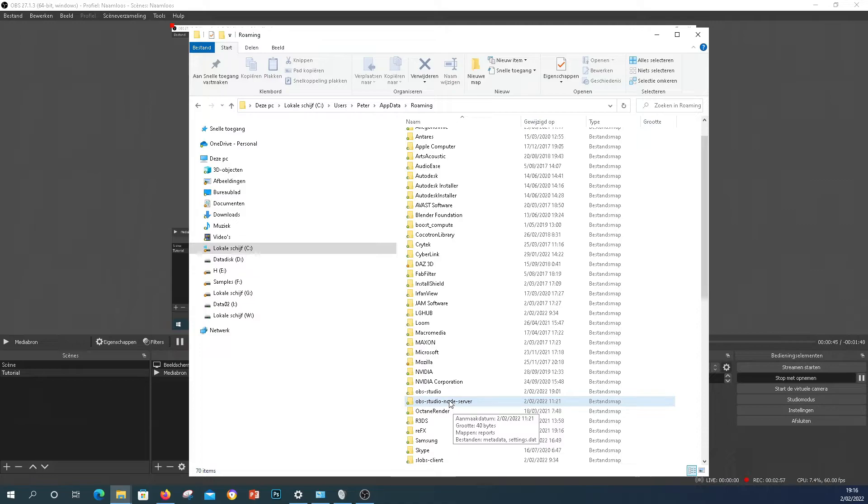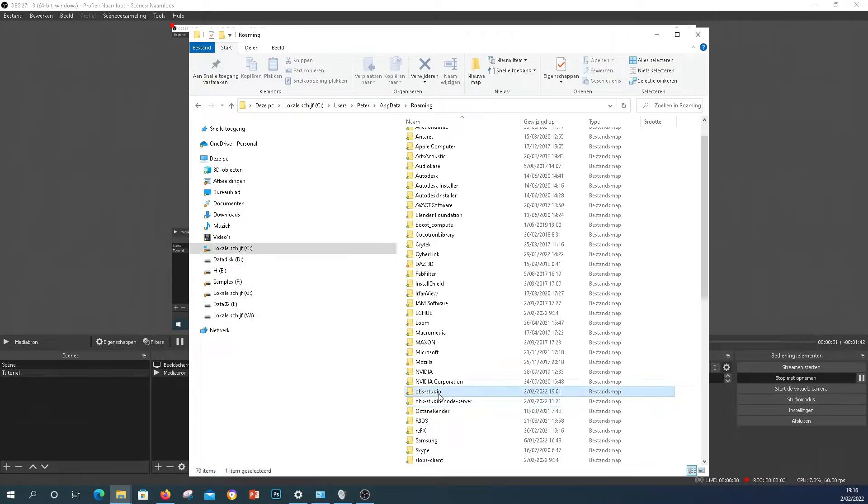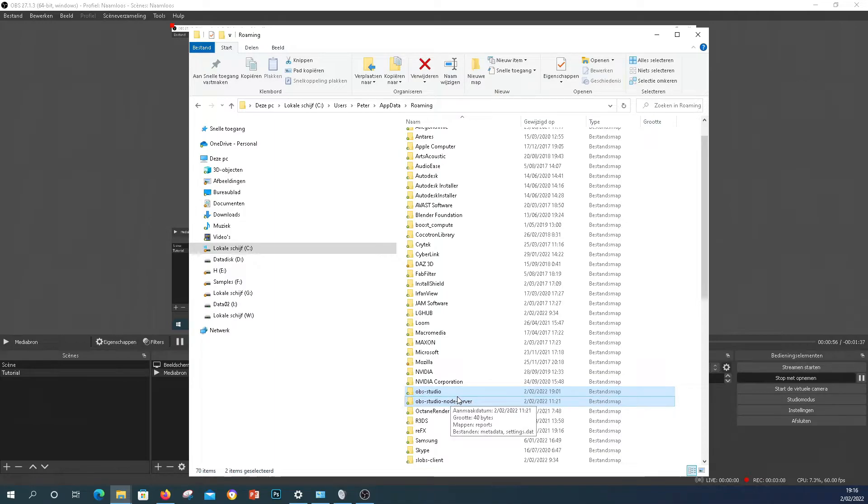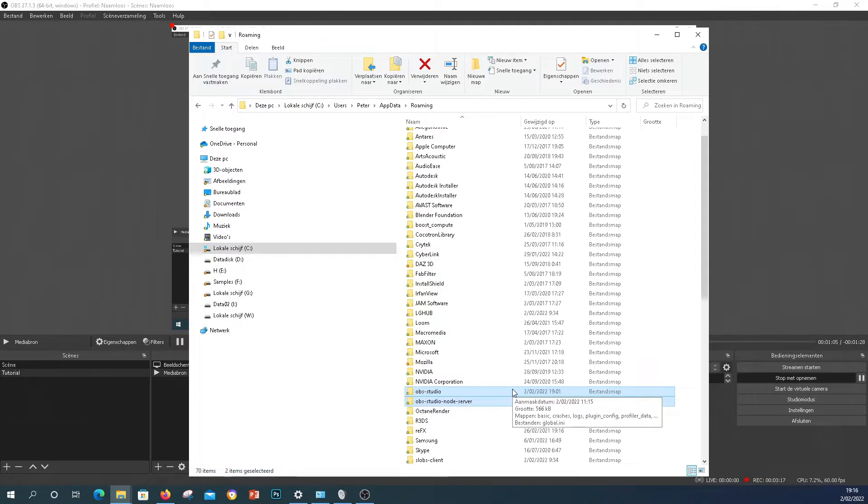Now before you do this, do not follow along—just hear me out first. What you need to do if your microphone does not respond is select those two folders and either copy them or cut them out of this folder into some other directory or delete them. I would advise that you cut and paste them to somewhere else and then restart OBS. That will basically force OBS to restart from absolute scratch. And here's why you can't follow along in this tutorial: if you do that, everything you set up in OBS will be gone.